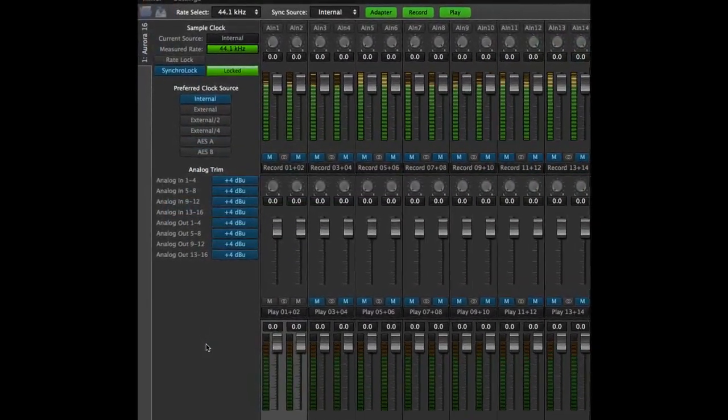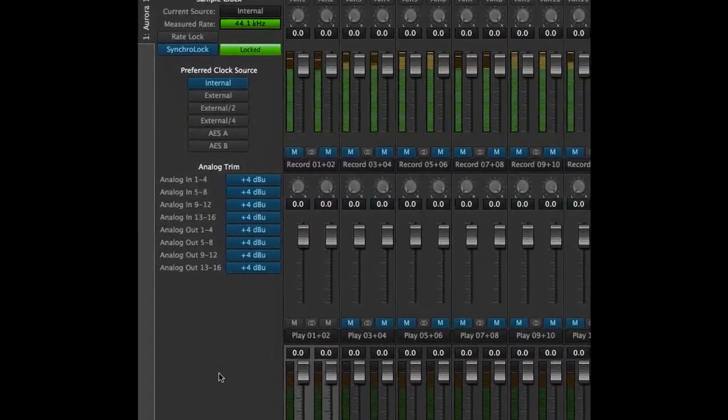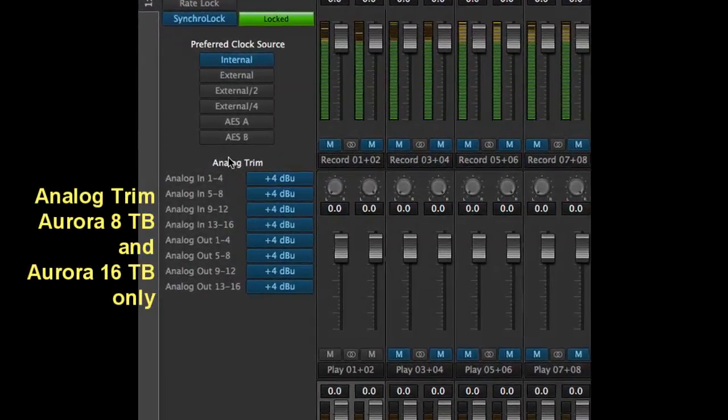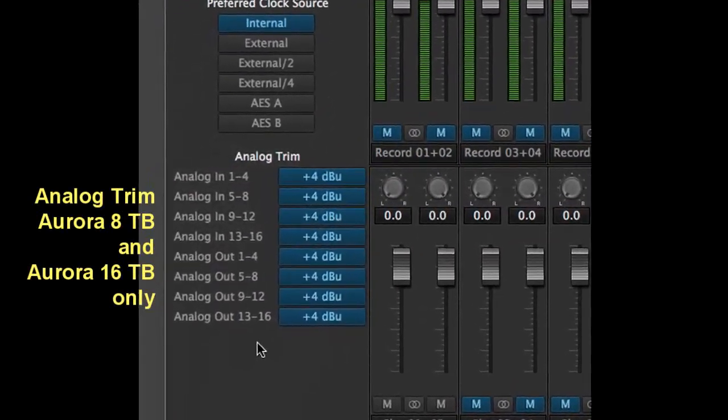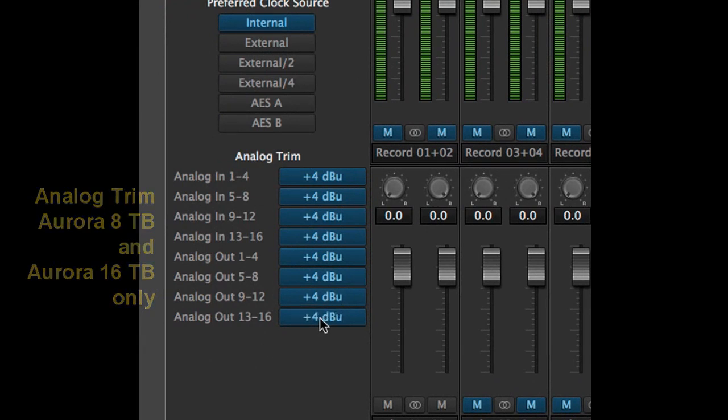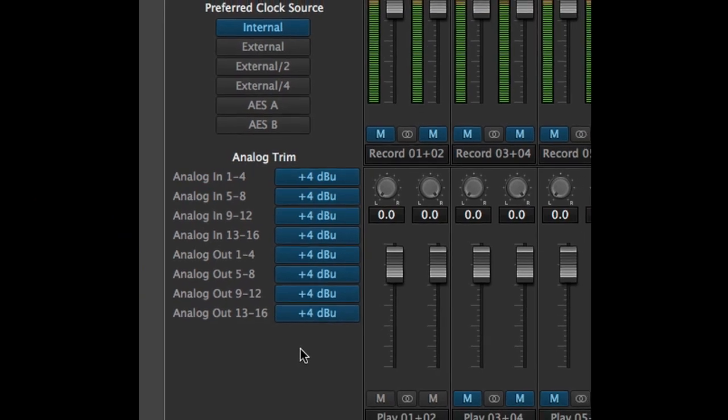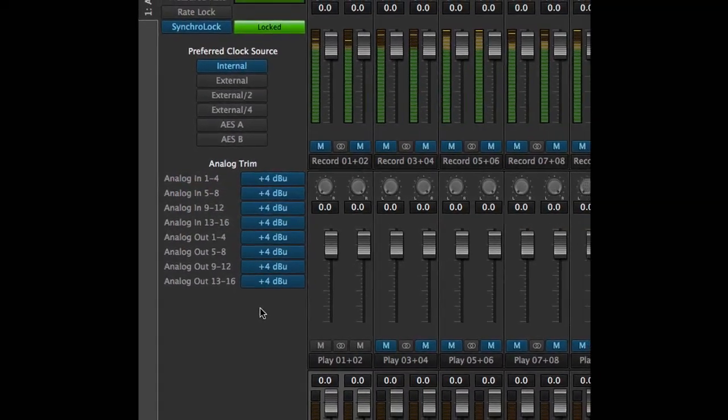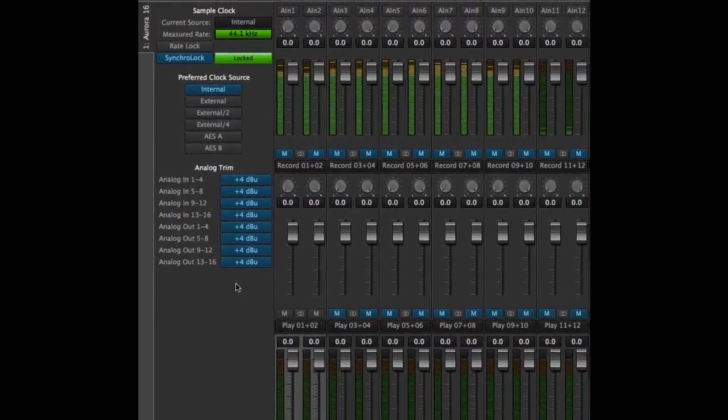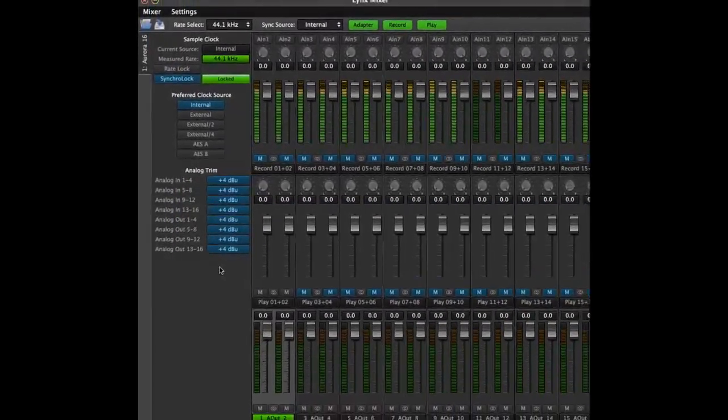With an Aurora TB, below the preferred clock source section are the analog input and output trims. These can be toggled between plus 4 and negative 10 in banks of 4. Please note, an Aurora 16VT will not have these trim options available, since with that model the trims are set by pots on the mainboard.